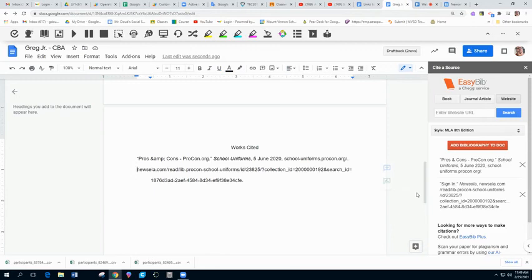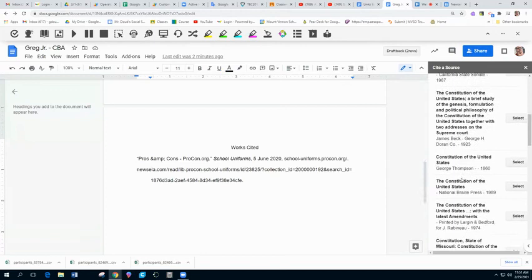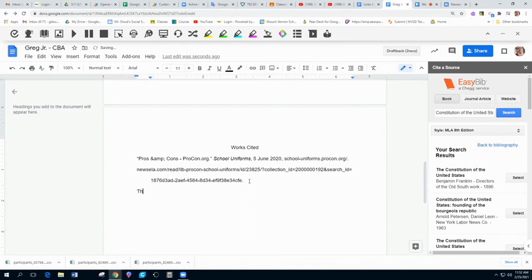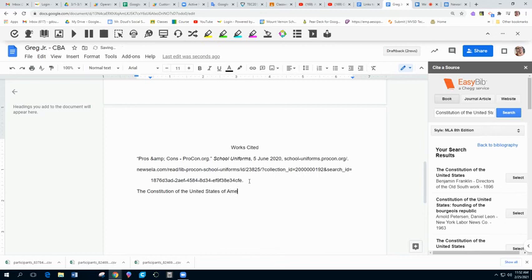You can see if you search for the Constitution of the United States, you're going to get a bunch of books about the Constitution of the United States. Same with journal articles or websites. You want to refer to the Constitution. You can just do that. It is acceptable to just type in the Constitution of the United States of America and a period.